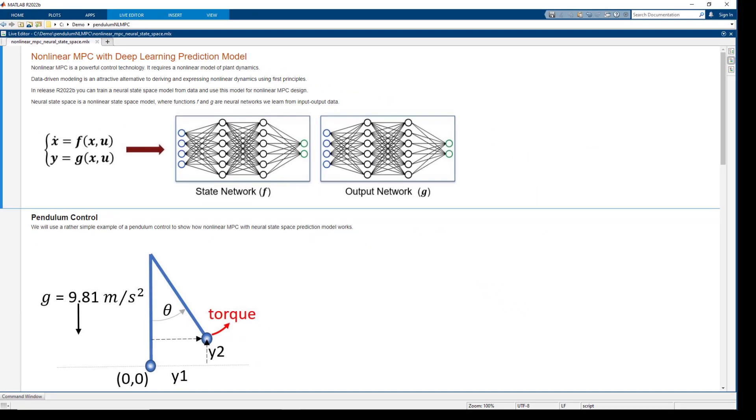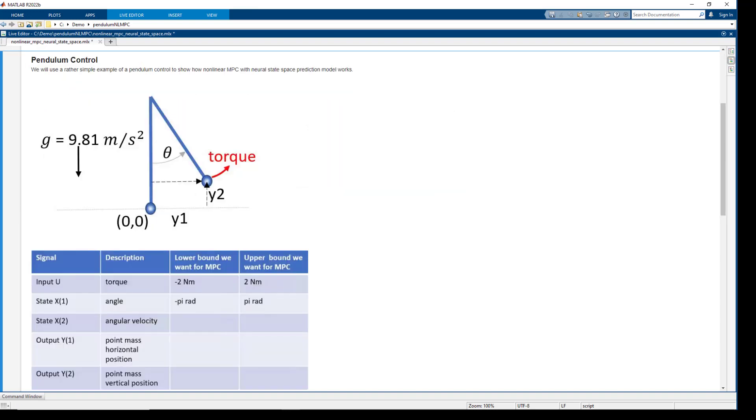In this example, we will control a pendulum. Pendulum dynamics is nonlinear, the equations are well known.